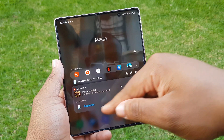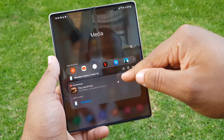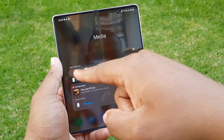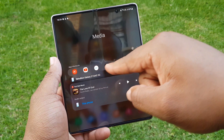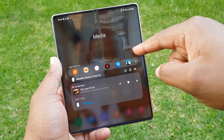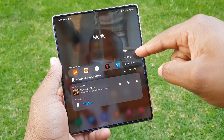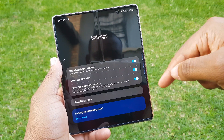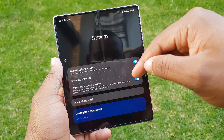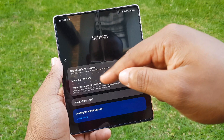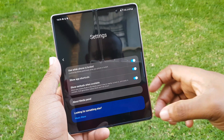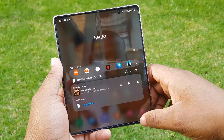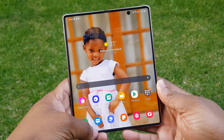Next to the Devices panel is the Media panel, which allows you to control your media including music share, mirroring, and the device's volume. There's also an extra option to allow app shortcuts for quicker access to your media apps, and similar to the Devices panel, an option to control your media even when your device is locked.